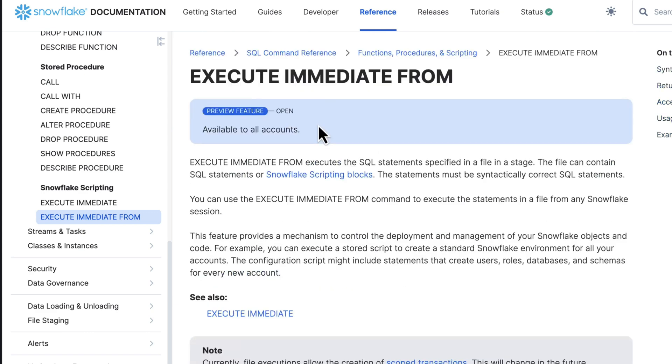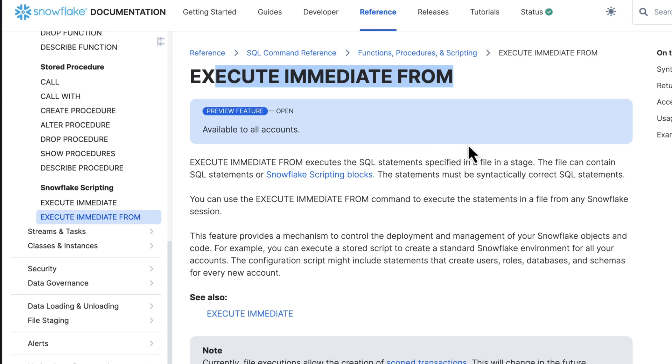Hopefully, this was helpful. We've highlighted execute immediate from. Again, links to the documentation will be in the description below. As always, if you have any questions, don't hesitate to let me know, and we'll see what we can do. If you found this valuable, don't hesitate to share this with somebody that might get value out of this. This has been Fro here with DemoHub. I'll see you in the next demo.